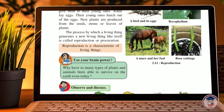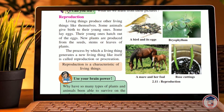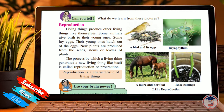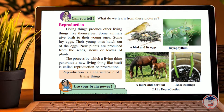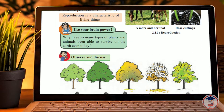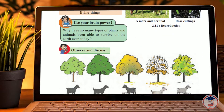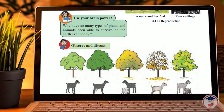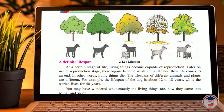We can also learn about reproduction in humans. There is an age standard for this. Living things have a definite lifespan, and at a certain stage of life, living things become capable of reproduction.